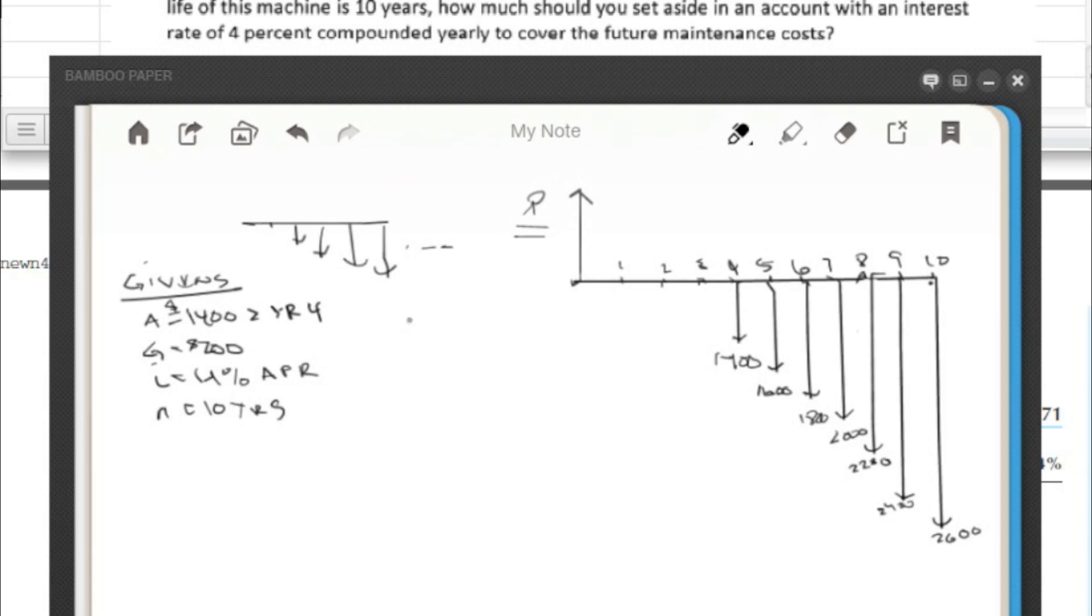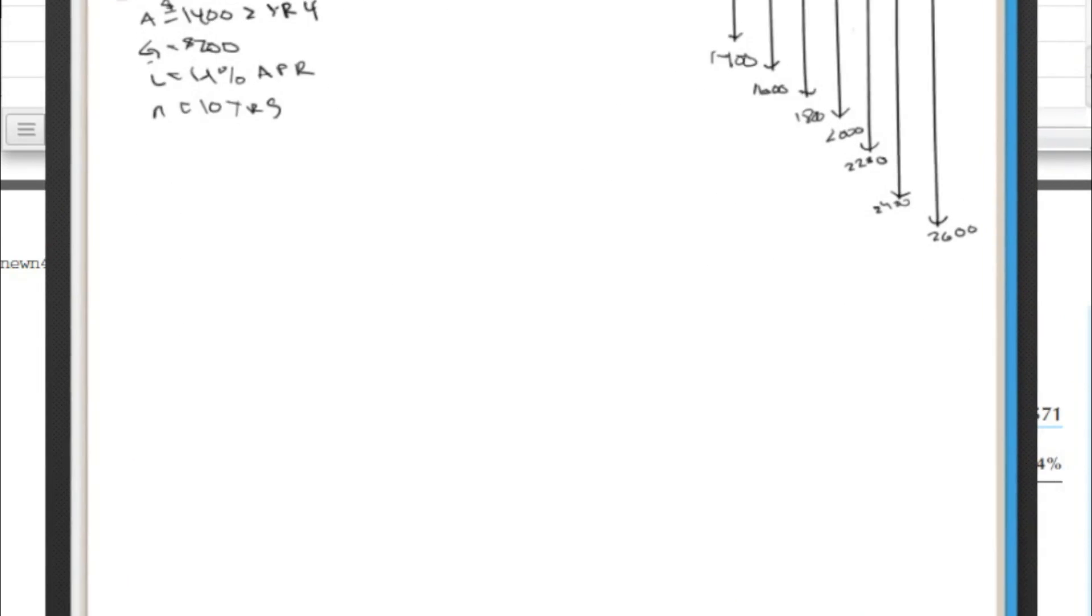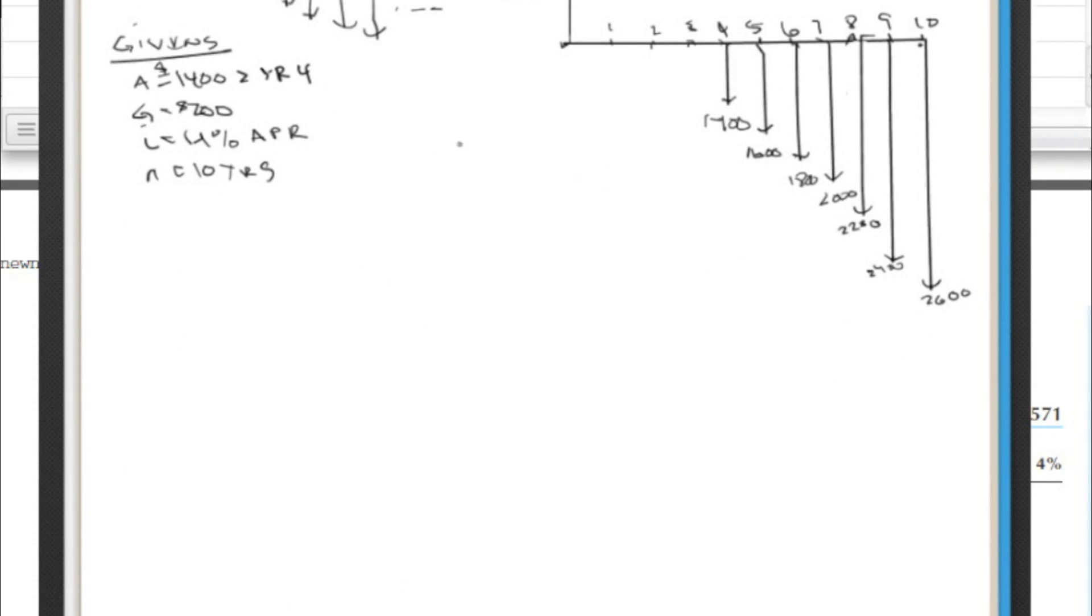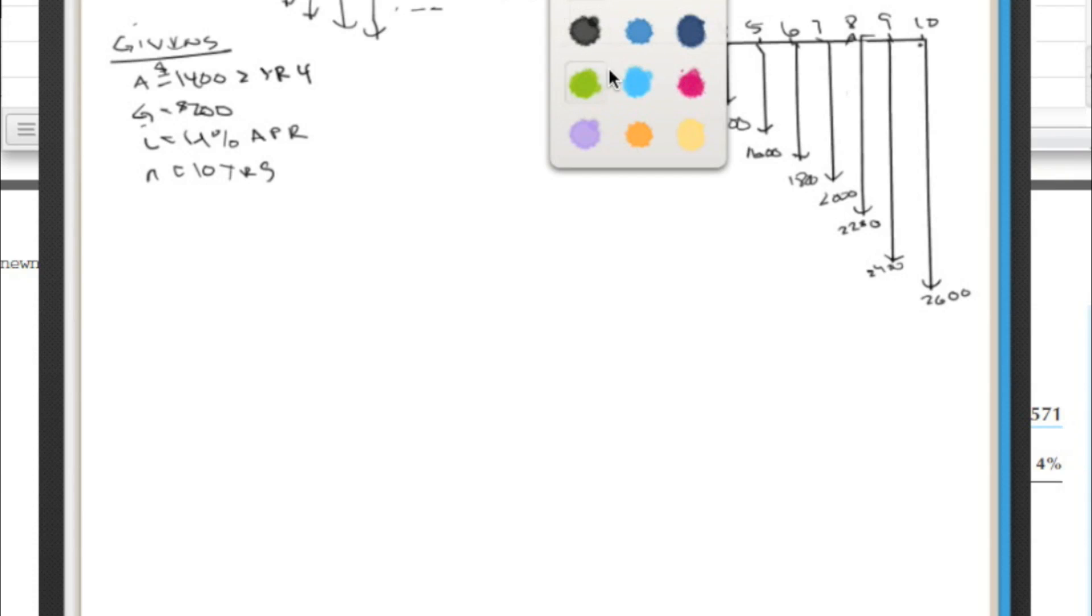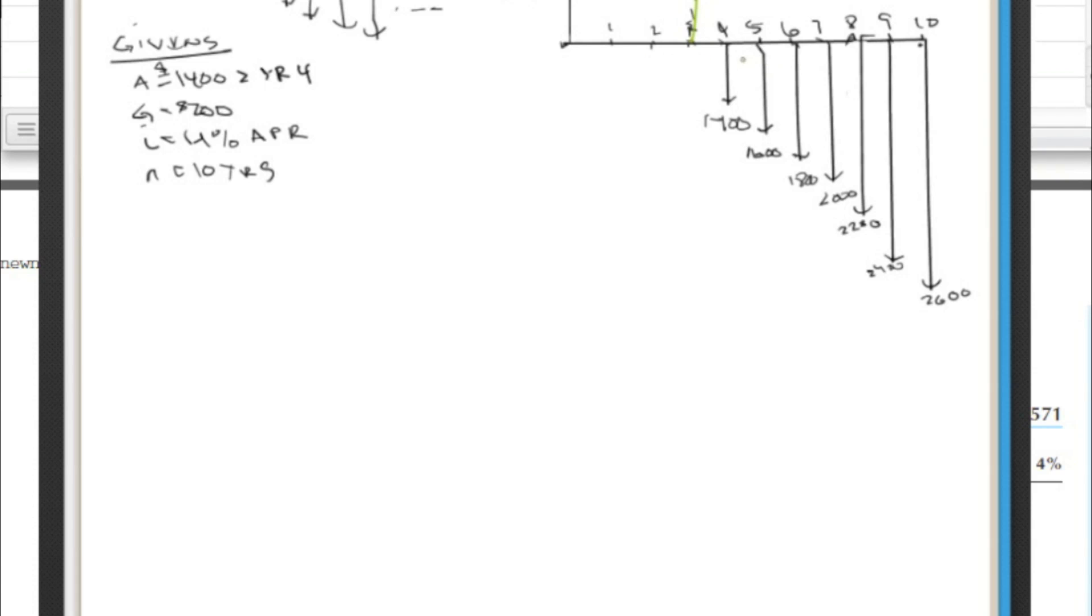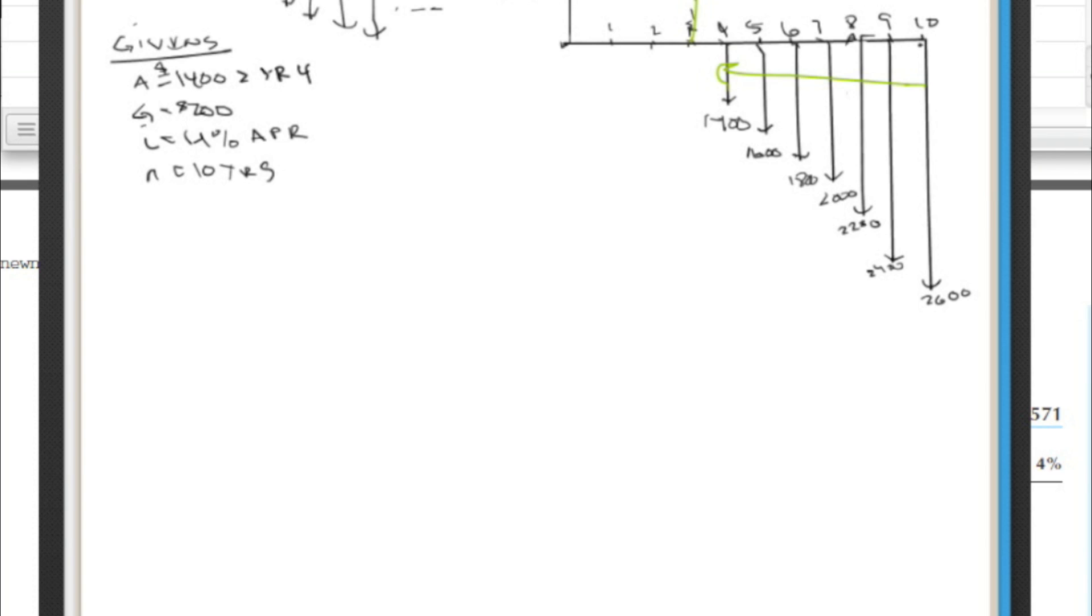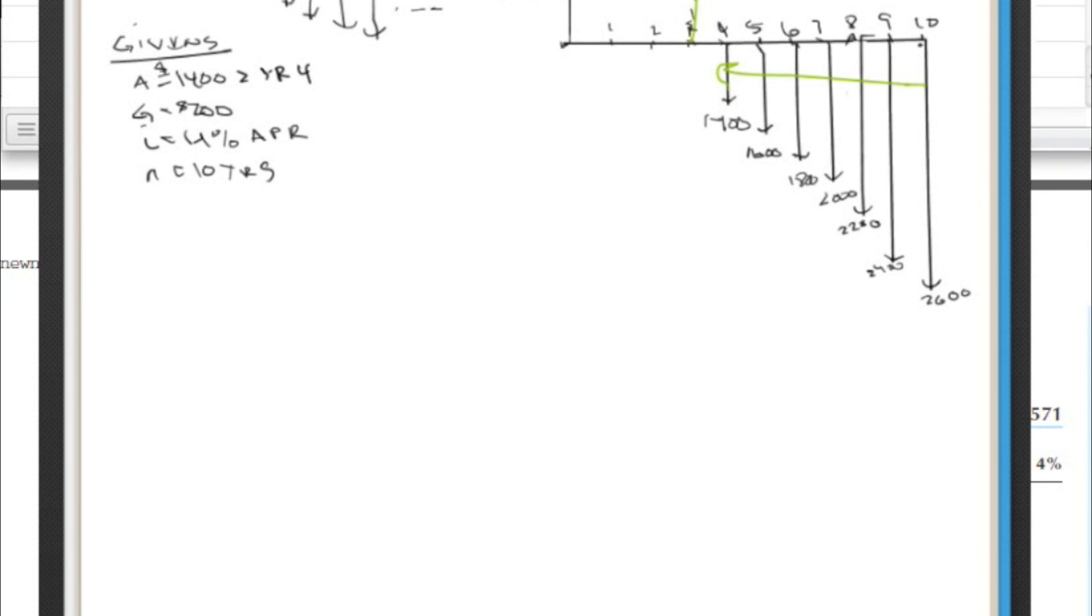So how can we take this and make it look like our normal P slash G problem? Well, the best thing to do here is I'm going to call this P sub 3. What we're going to do is solve this problem like we're going to find it here. So we'll collect all of this back to P sub 3. And then we'll use the value with a P slash F given a future value. What's the present value? To move it back to the actual present, we'll call this P now. So let's find P sub 3.